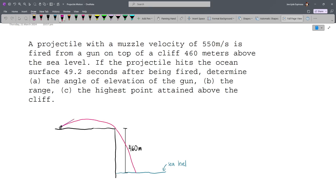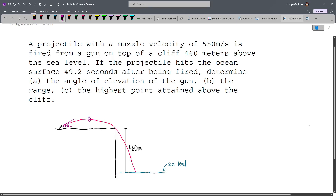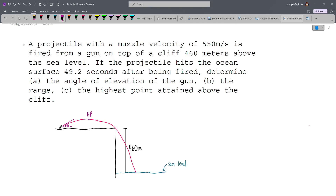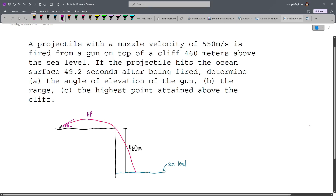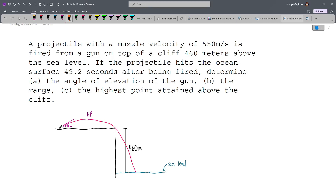This is the angle of elevation of the gun with respect to the horizontal — let's call it theta. This is the highest point attained above the cliff. The range is the total horizontal distance covered by the projectile, extending to the point where the projectile hits the ocean surface.